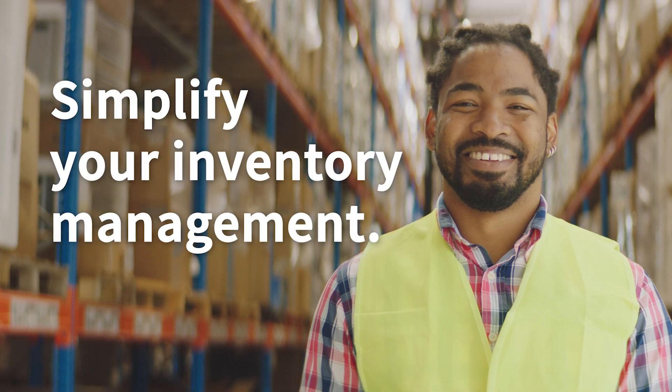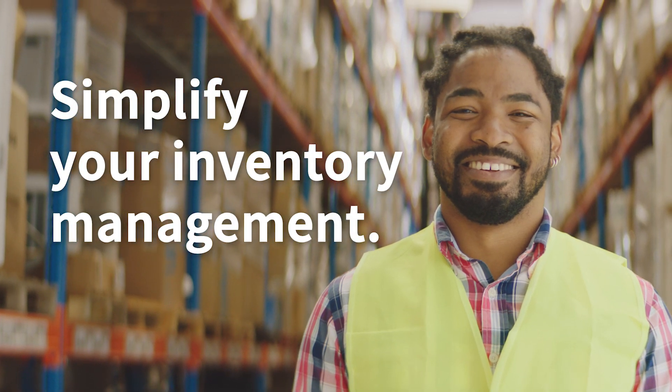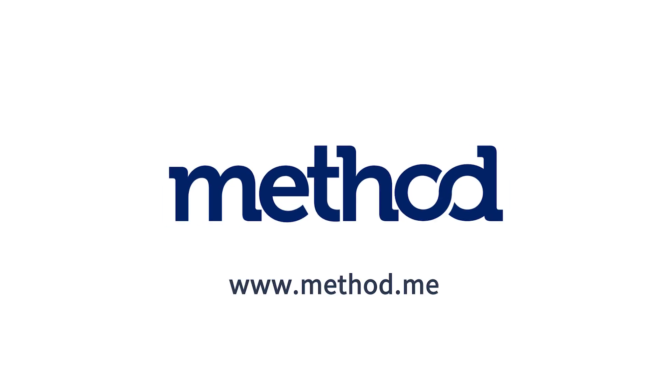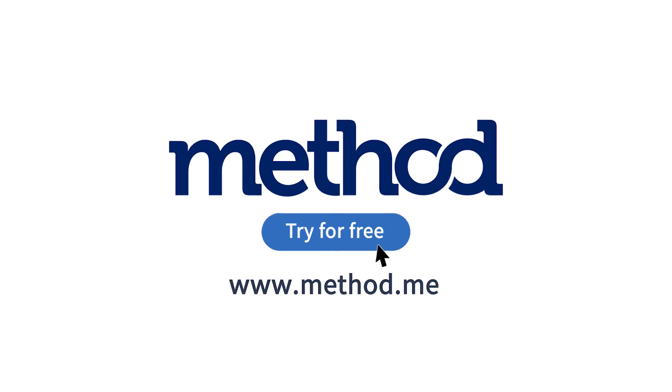Ready to simplify your inventory management? Get started with your free trial of Method at Method.me. No credit card or contract required.